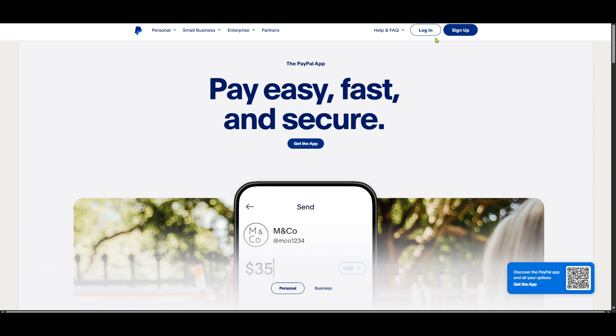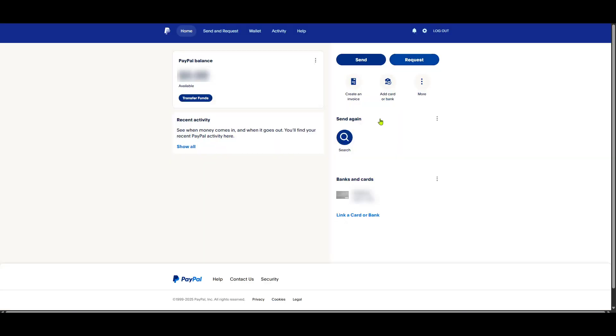After successfully logging in you'll find yourself on the PayPal homepage. This dashboard provides a summary of your recent transactions and account balance. From here navigate over to the settings icon, typically represented by a gear symbol in the top right corner. Clicking this takes you into the settings menu where you can manage your account details.